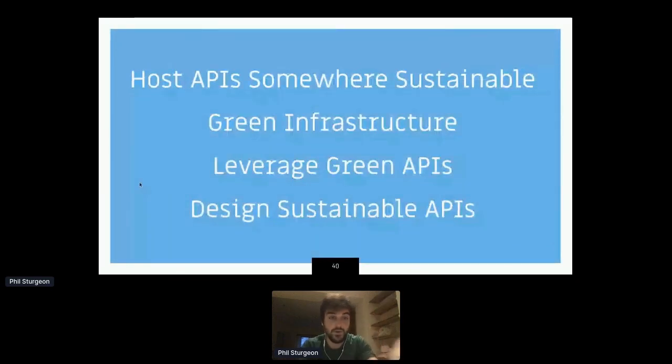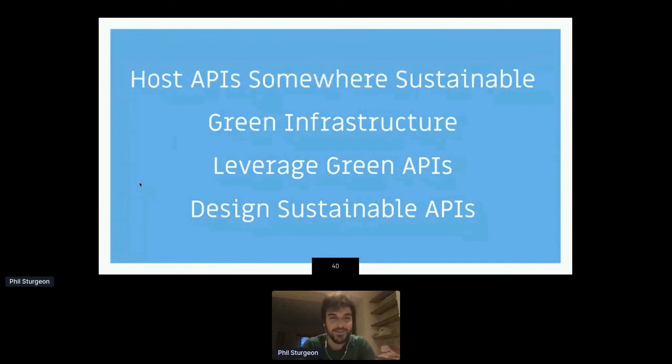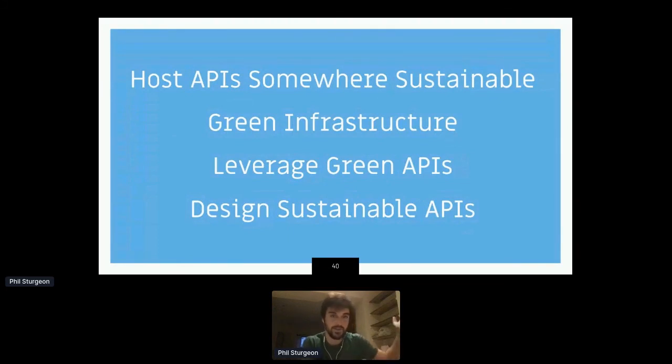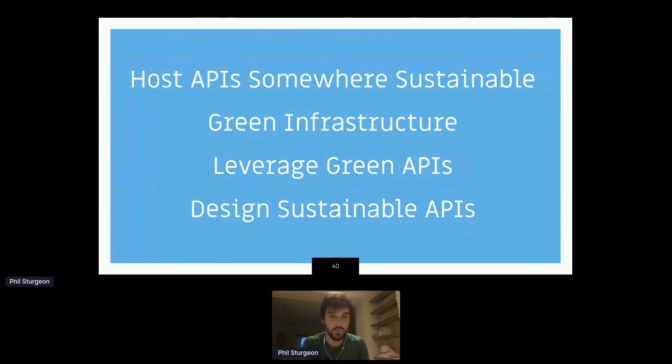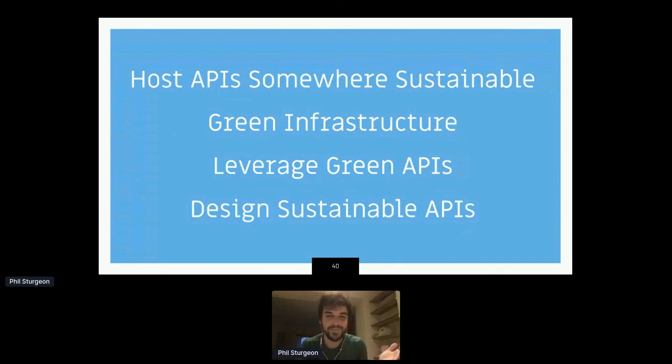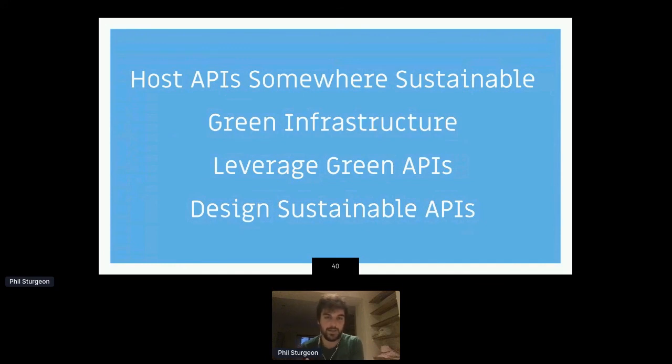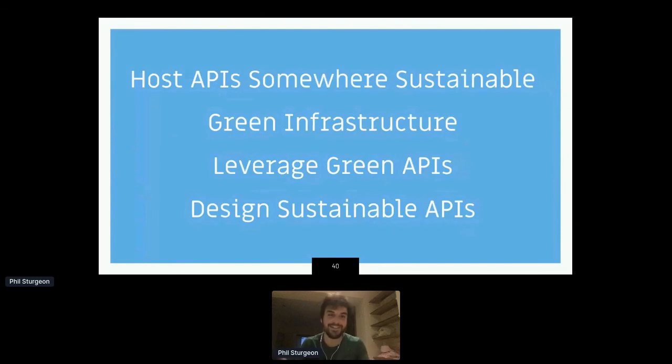So the main thing there, the four categories I could think of were host API semi-sustainable, be as efficient as possible as you can within that. Because just because your electricity is matched, doesn't mean you should use loads of it. You want to, if there's only a limited amount of solar power in the world, don't use it all on some crap while loop that should have been finished. Leverage green APIs to do some of this good stuff and to help with your green infrastructure and offsetting your company and design the most sustainable API as you possibly can. So that people all over the world aren't wasting their battery and their internet trying to use your service. And I have no idea what's going on with times at the moment, but I might have some time for questions.